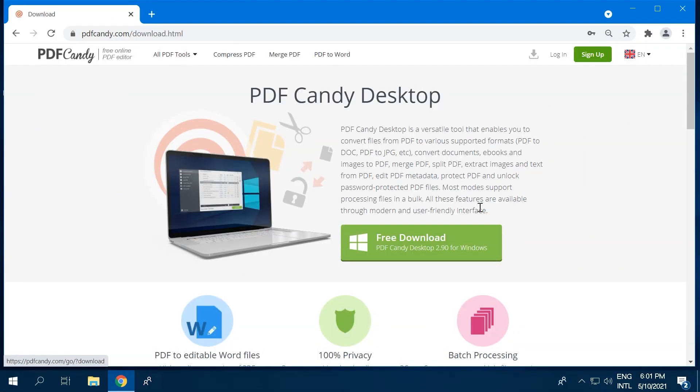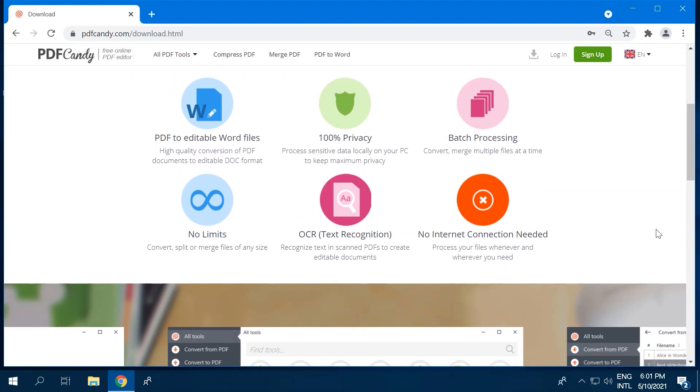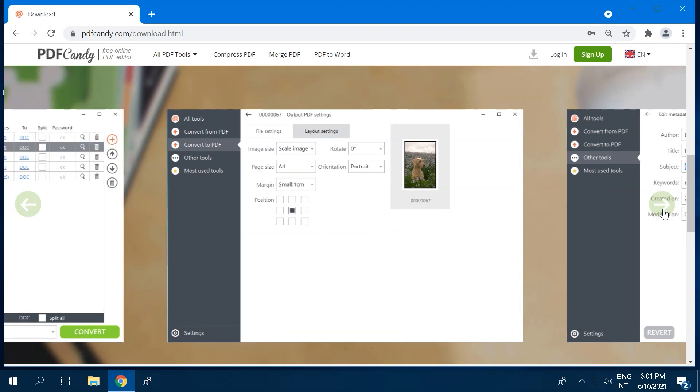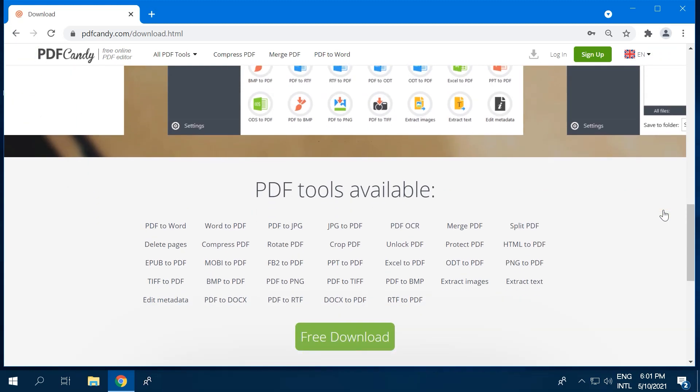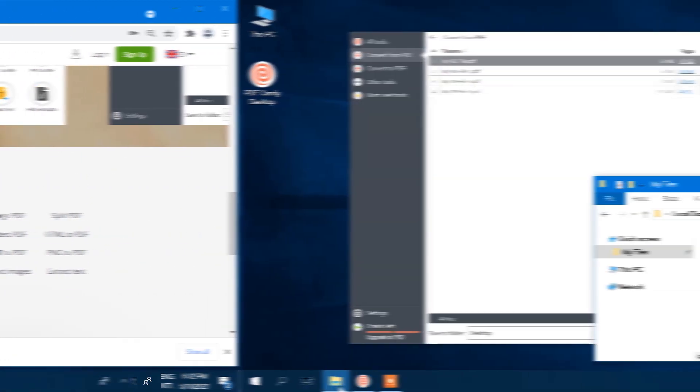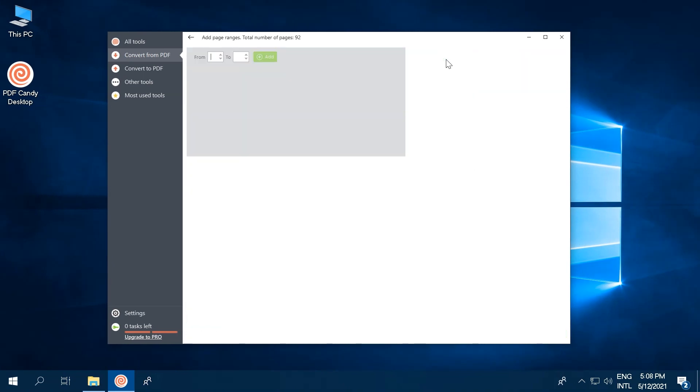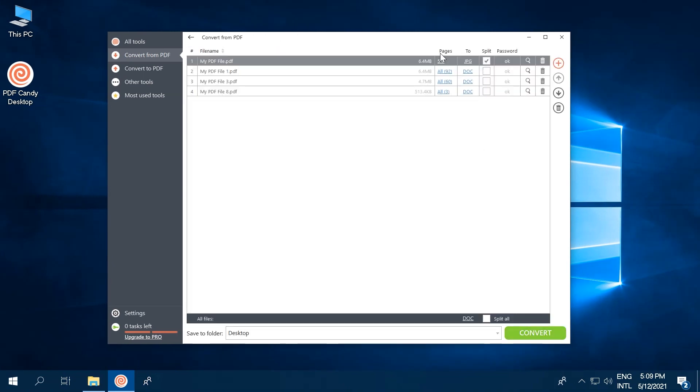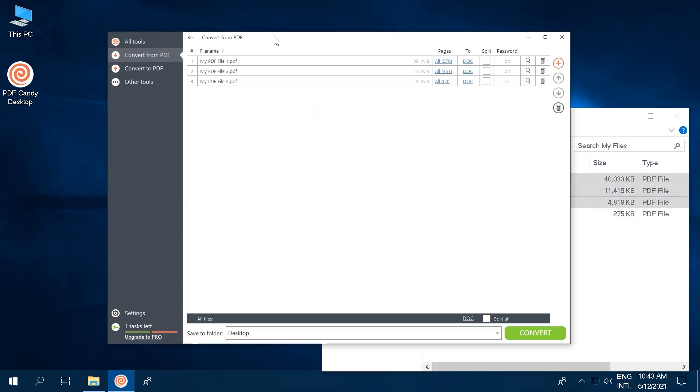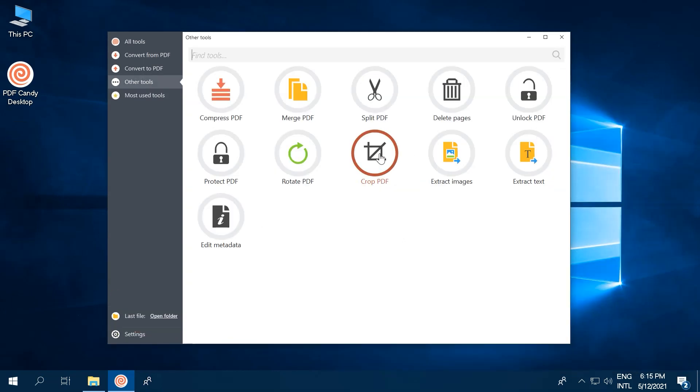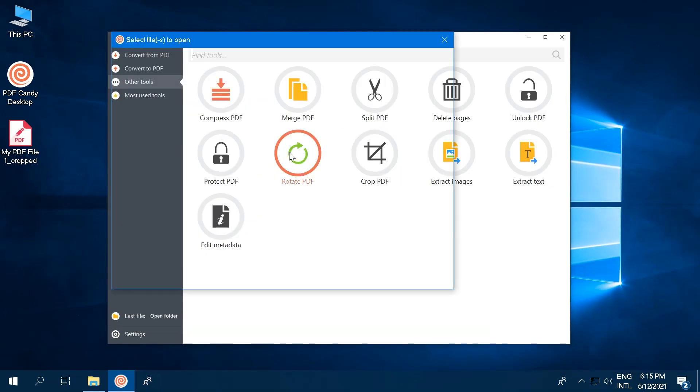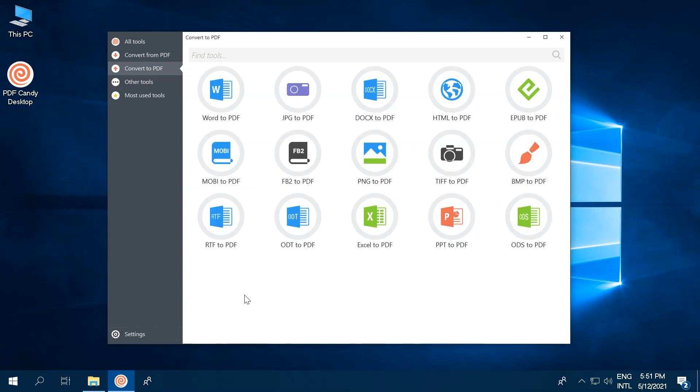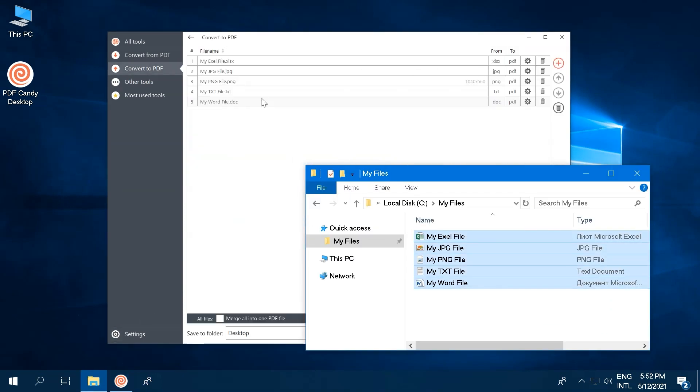PDF Candy Desktop for Windows is a handy and easy-to-use software to process PDF files in all sorts of ways. On the surface, it claims to be a versatile tool that lets you convert a whole range of files to and from PDFs, from documents to eBooks and images. The program can also merge, split, compress, crop, rotate PDFs, and even more. And boy, does it deliver! Let's take a closer look.